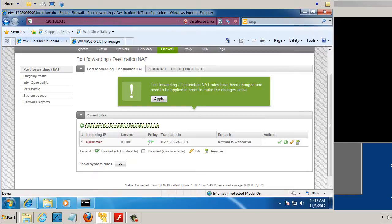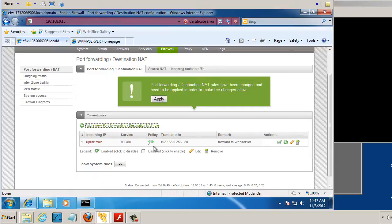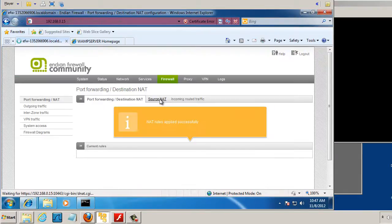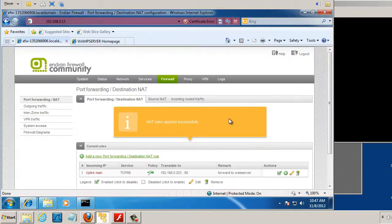From incoming IP address, from the red zone, the uplink main on port 80, we're going to translate it to 0.253 on port 80. I've got my remark here, which says, forward to web server. I'll click apply, and so now the rule has been applied.